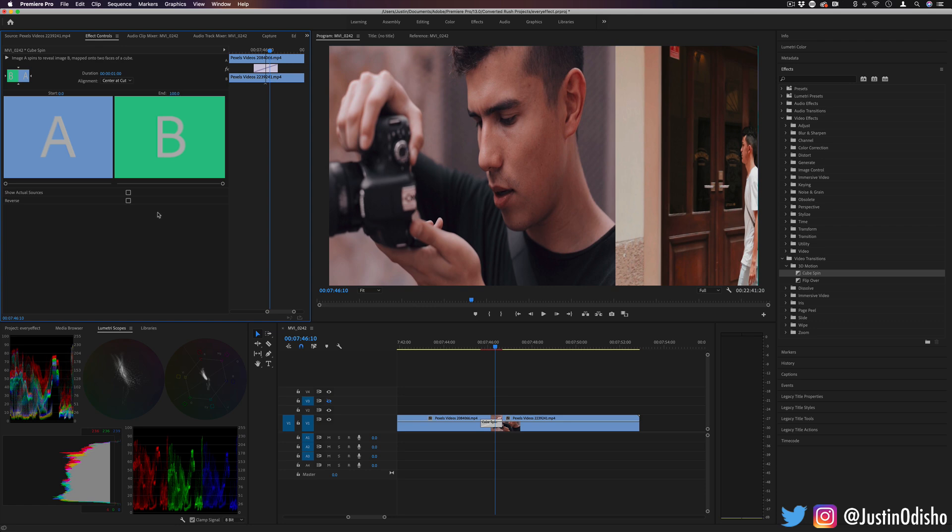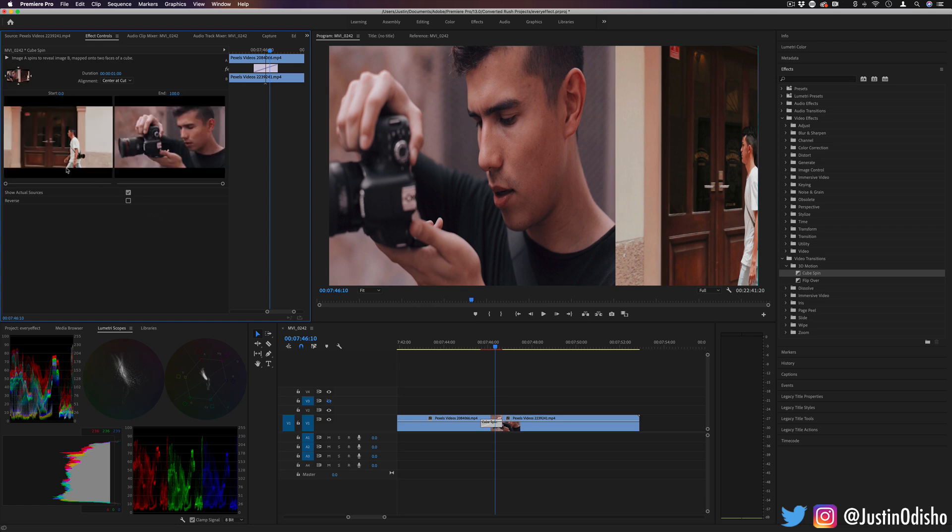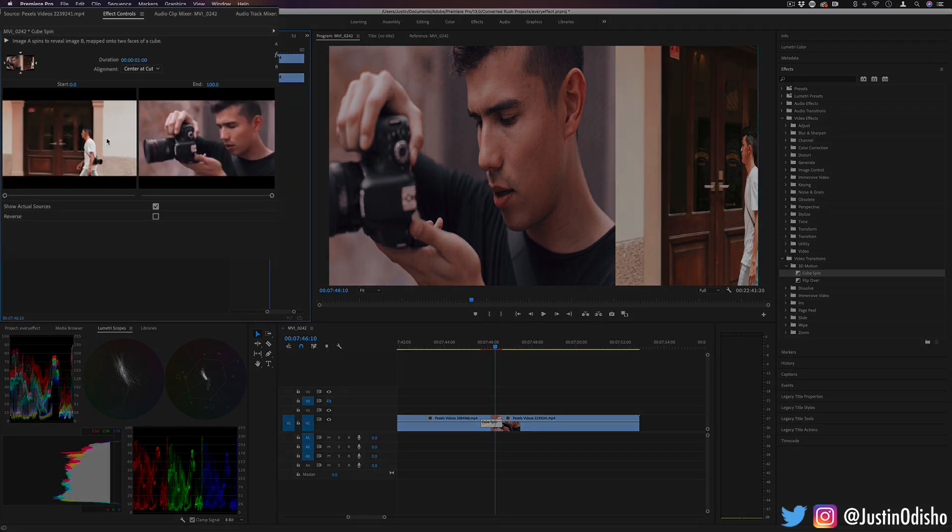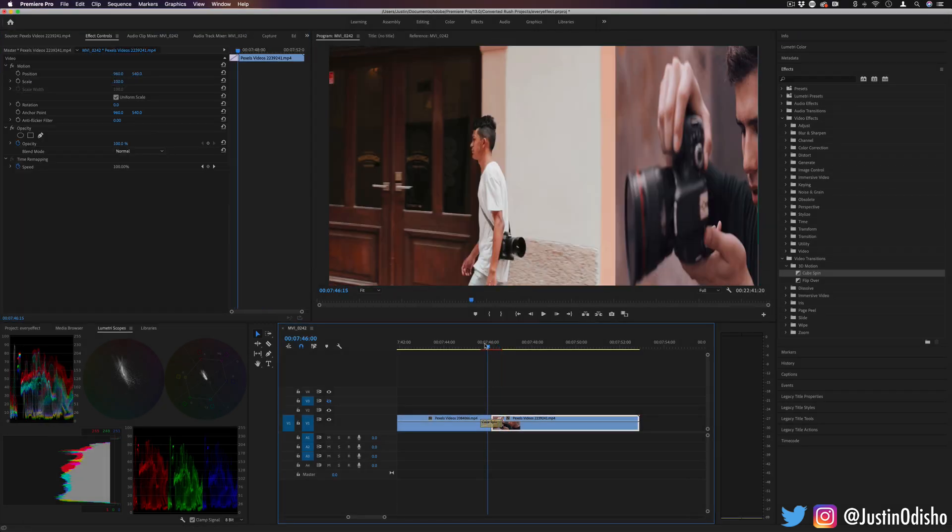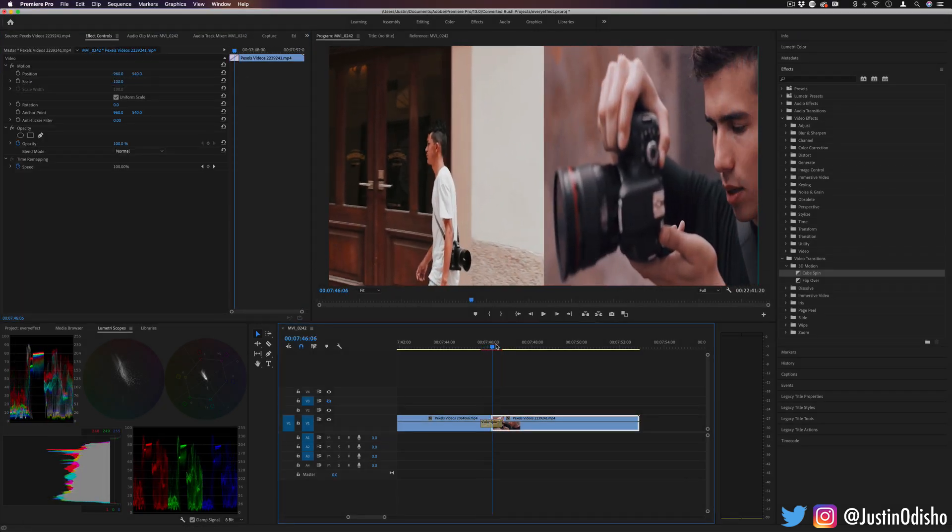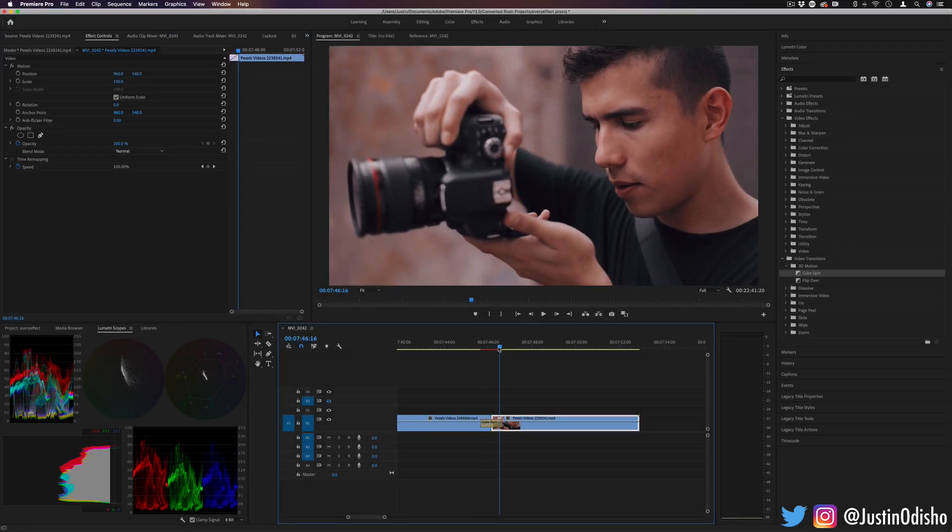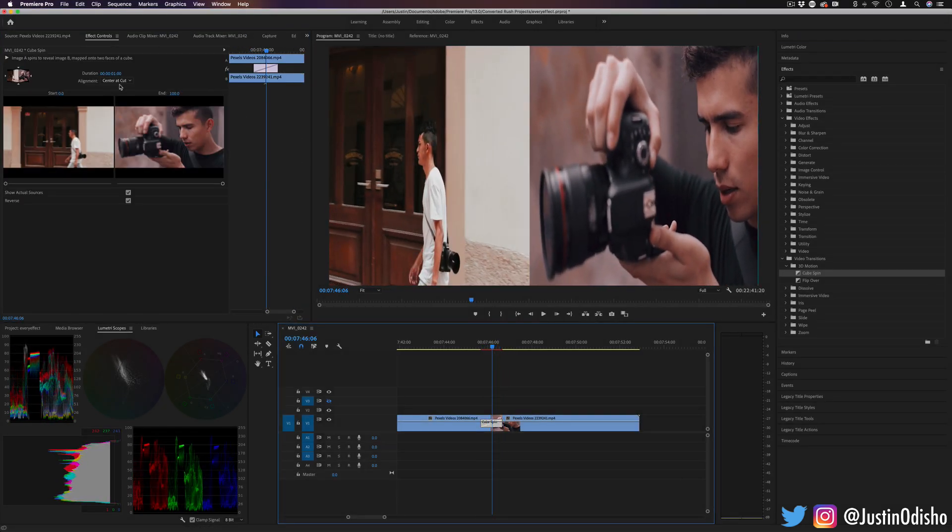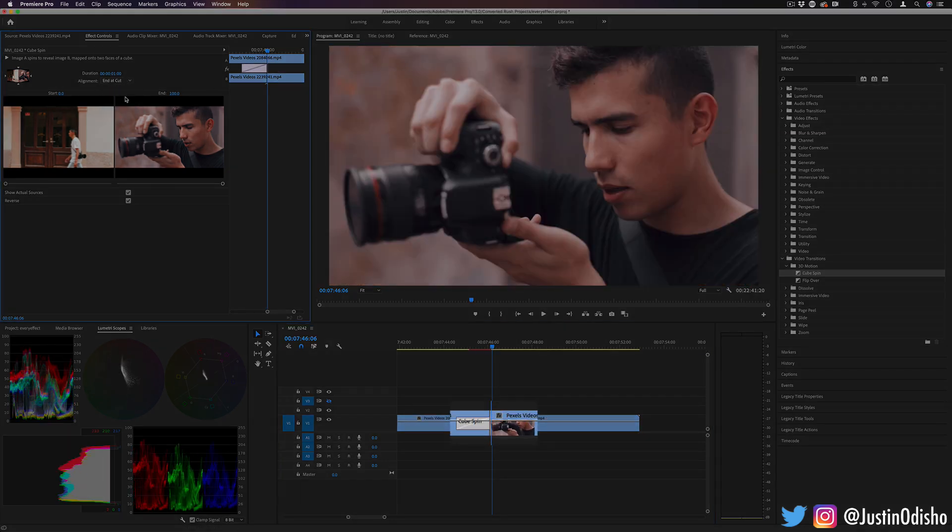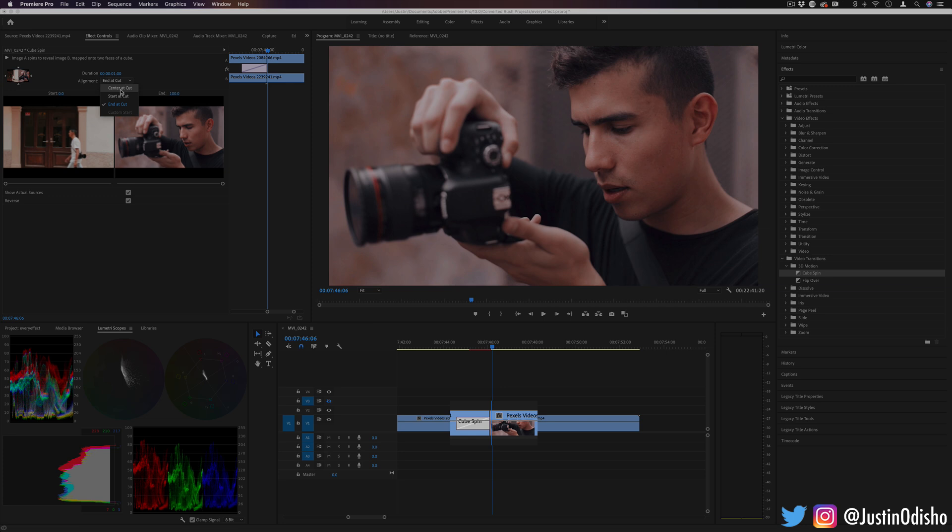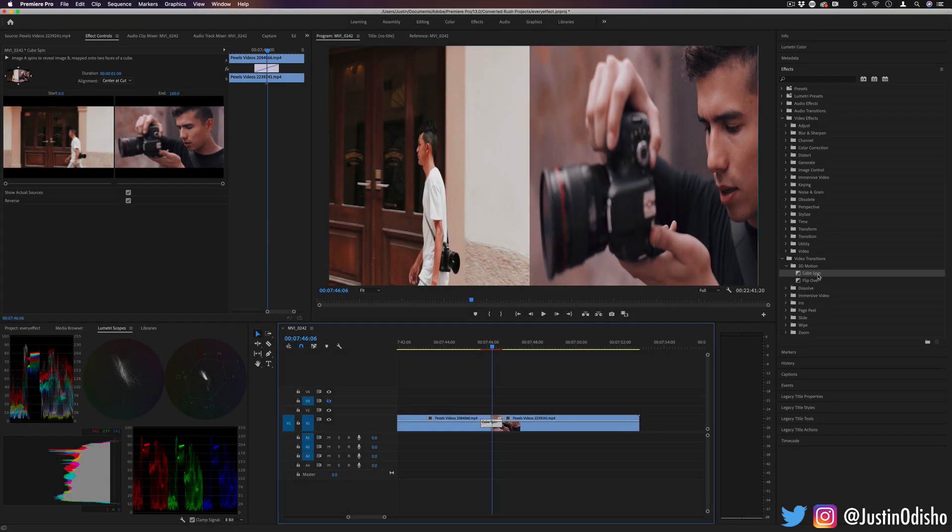You also have the option to show what's actually going on rather than just A and B and reverse the transition. So instead of going left to right, you can make it go the other way. Aside from manually adjusting it, you can also start at a cut, end at a cut, or put it in the center. And each video transition is going to have slightly different controls, but that's the basics.